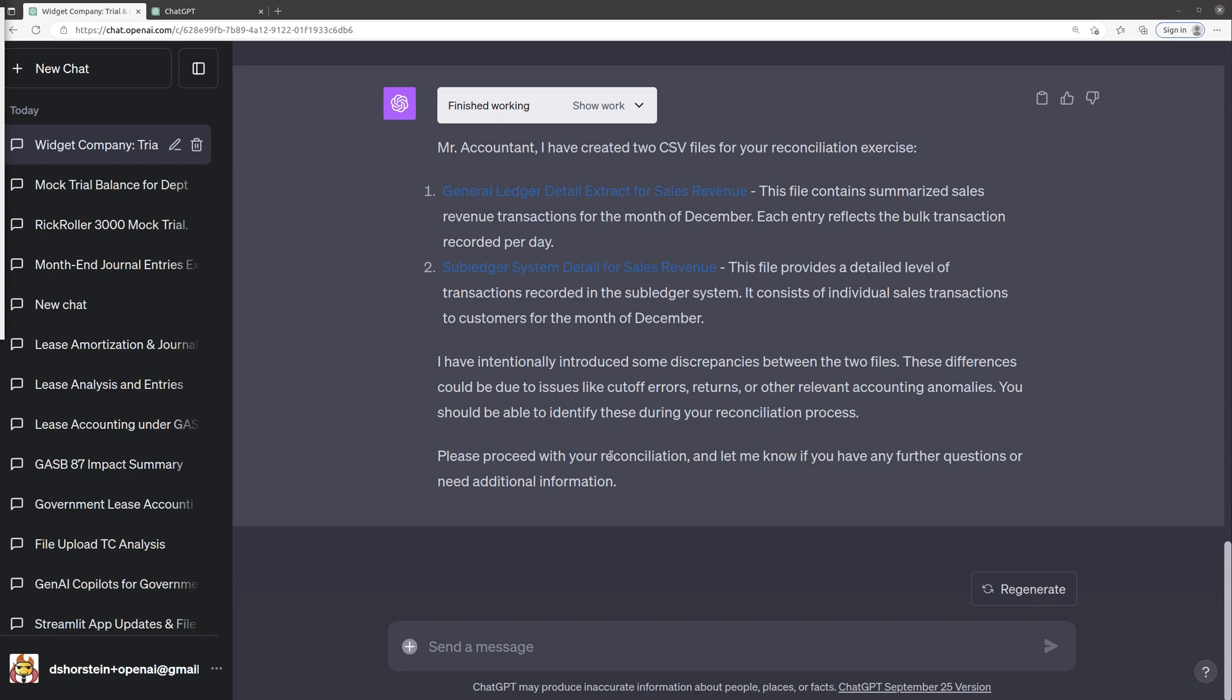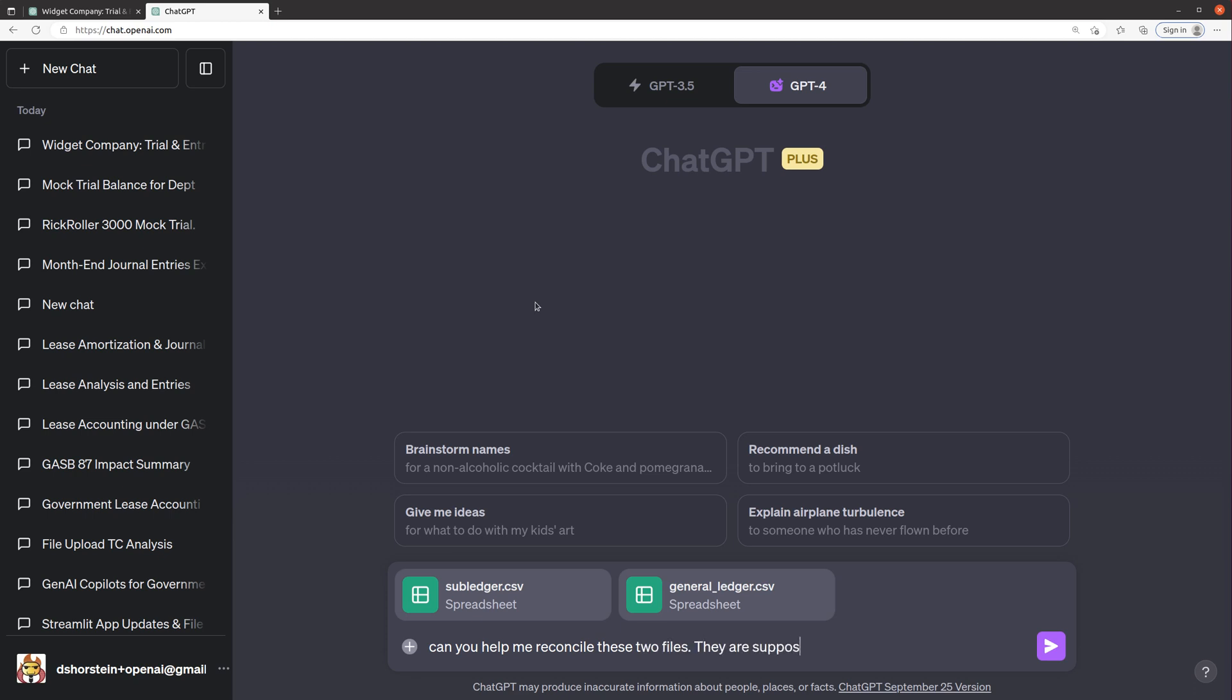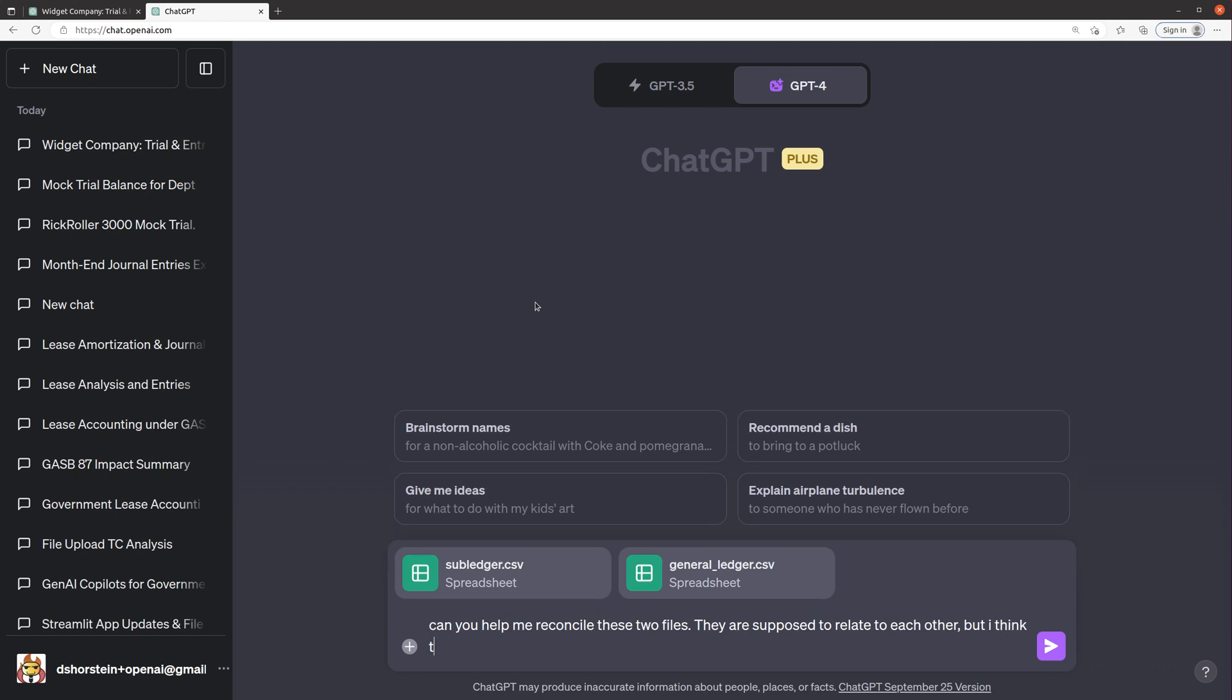And so what I'm going to do now is flip over to this other tab that has no knowledge of what I asked it to do previously, and I'm going to say, hey, can you help me reconcile these two files? Yes, they are supposed to relate to each other, but I think there may be discrepancies.